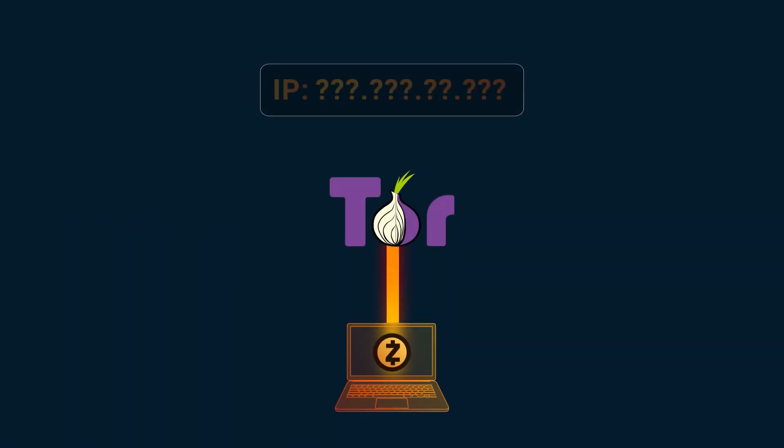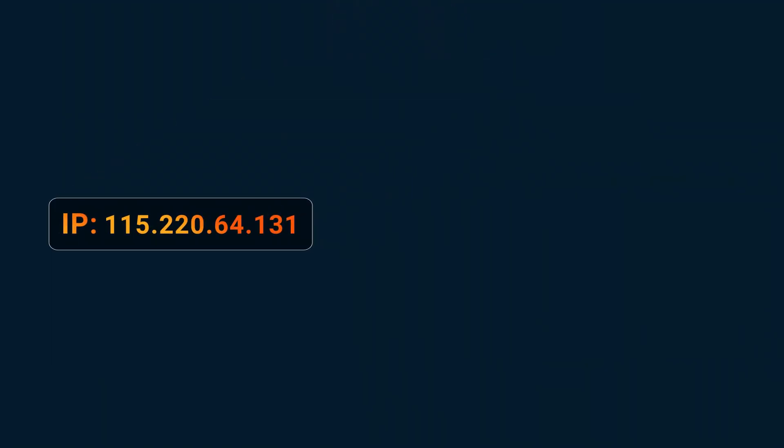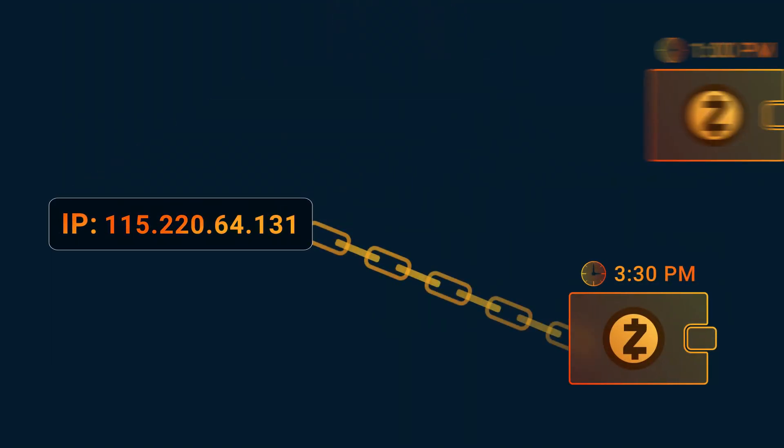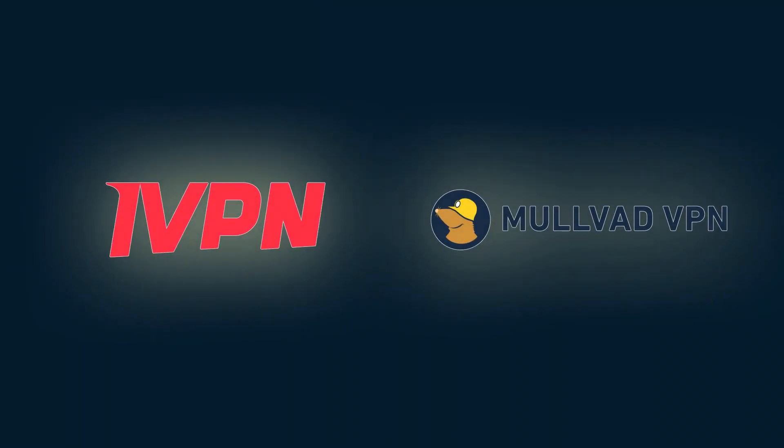and run it over Tor to ensure your IP address is hidden. This is important, because if your IP address is associated with specific transactions, even if amounts and recipients aren't visible, someone can still see you're using Zcash and when you're doing it. This can be harmful when combined with other information someone may or may not know about you. Where you can't use Tor, use a reliable and private VPN.